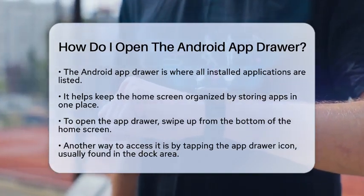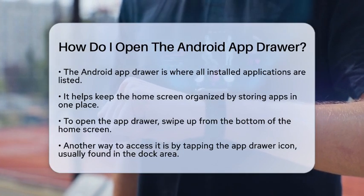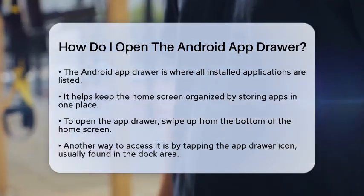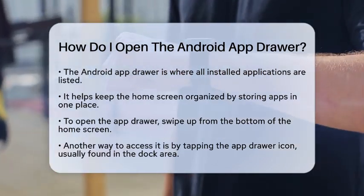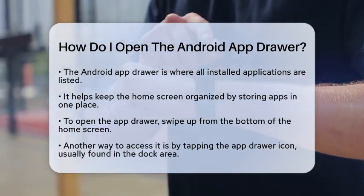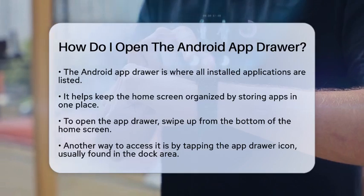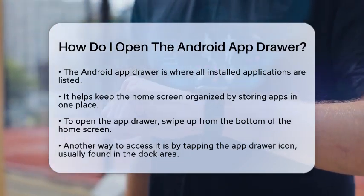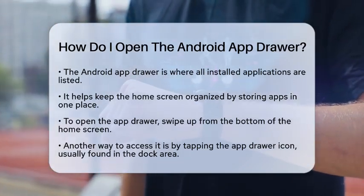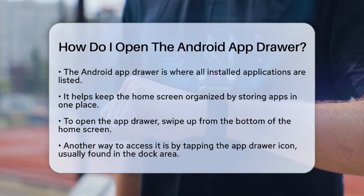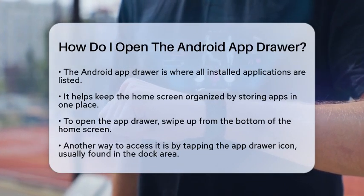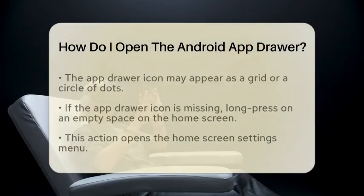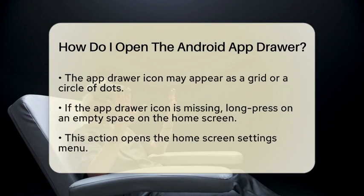One of the simplest ways to open the app drawer is by swiping up from the bottom of your home screen. Start on your home screen, place your finger at the bottom edge, and swipe upward. This gesture will reveal the app drawer, showing all your applications in a grid or list view.